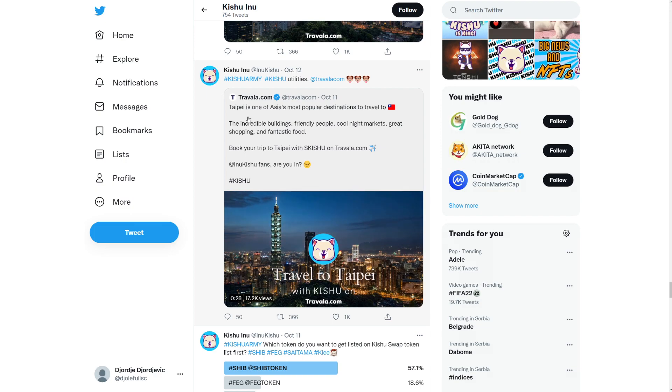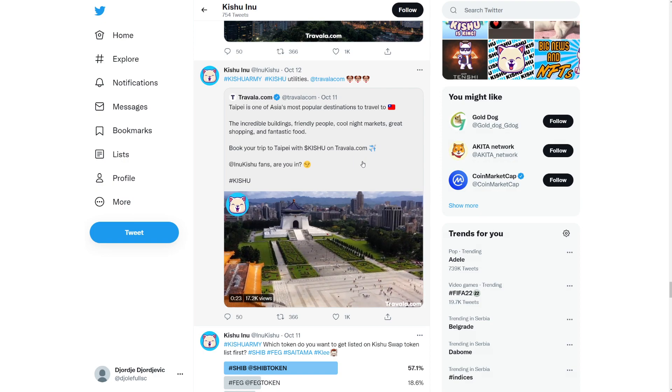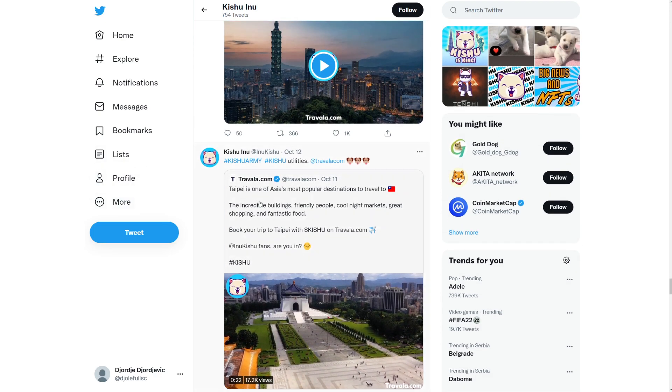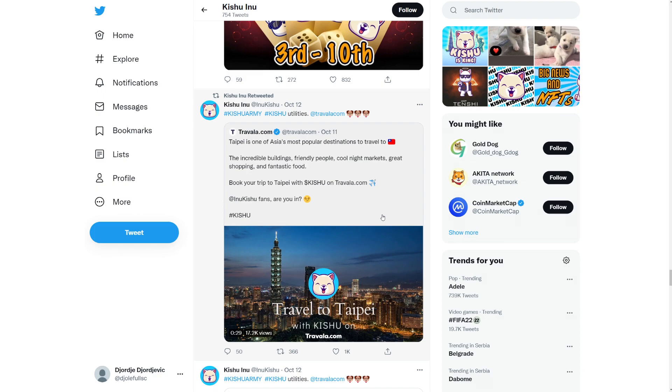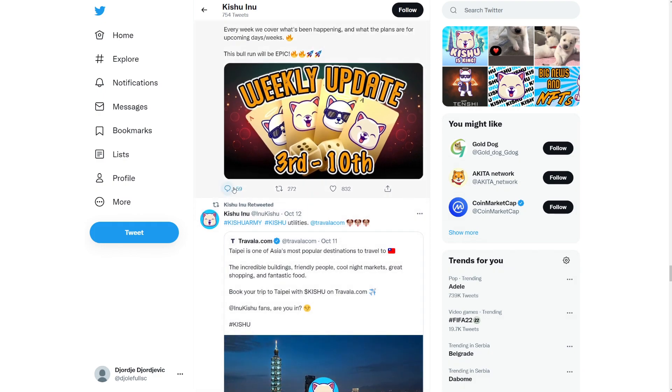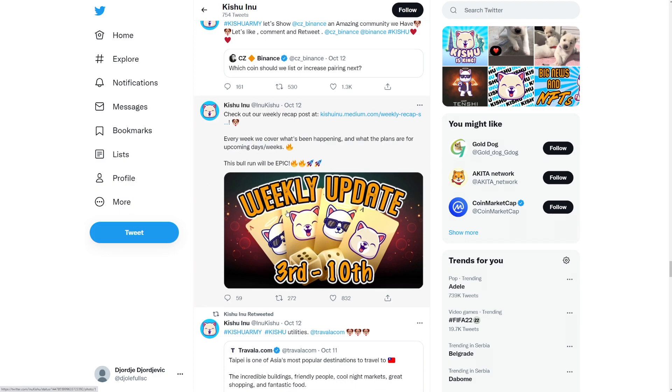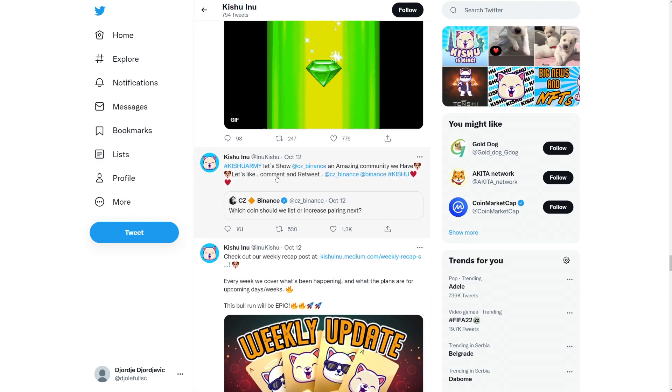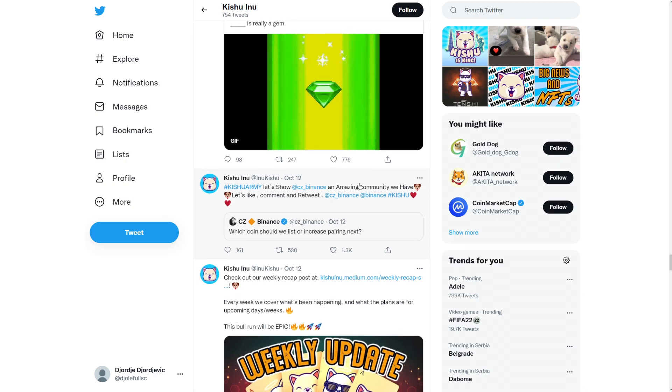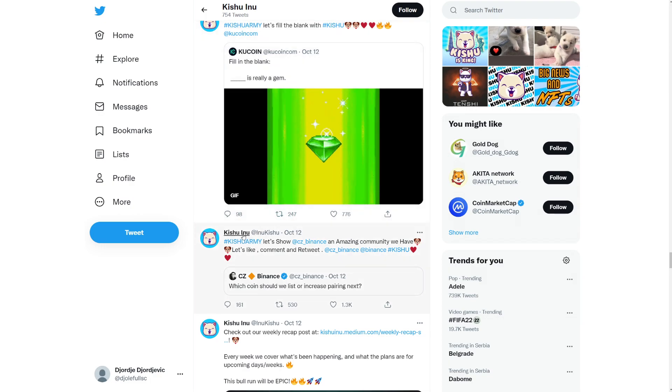Saitama Inu. Travel.com. Okay. So book your trip to Taipei with Kishu on travel.com. Awesome. Awesome to see that. I think I did talk about that like a long time ago that they are partnered up here with travel.com. So that's pretty cool. Oh, it says here. Check out our weekly recap post at the Medium. So every week we cover what's been happening and what the plans are for upcoming days or weeks. This bull run will be epic. So yeah, weekly update from the 3rd to the 10th. There you go.